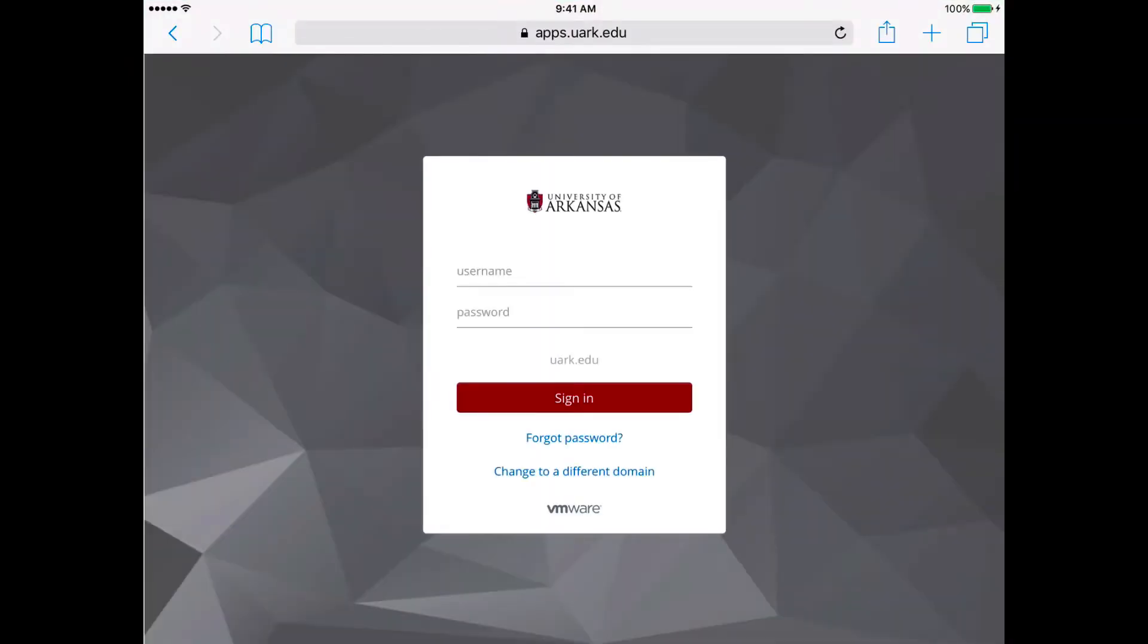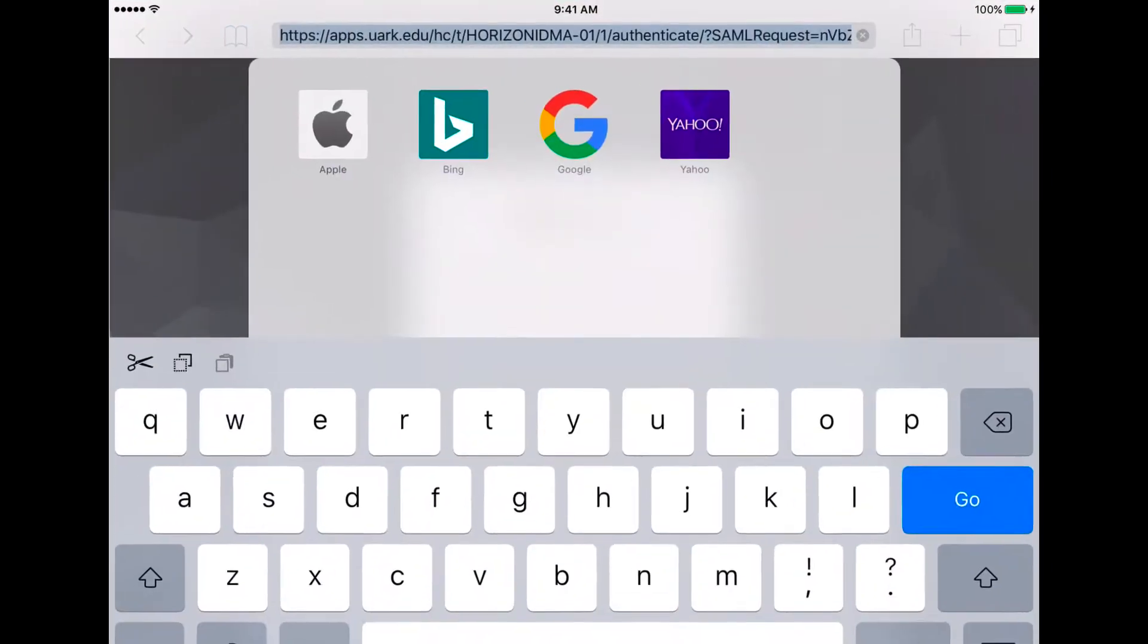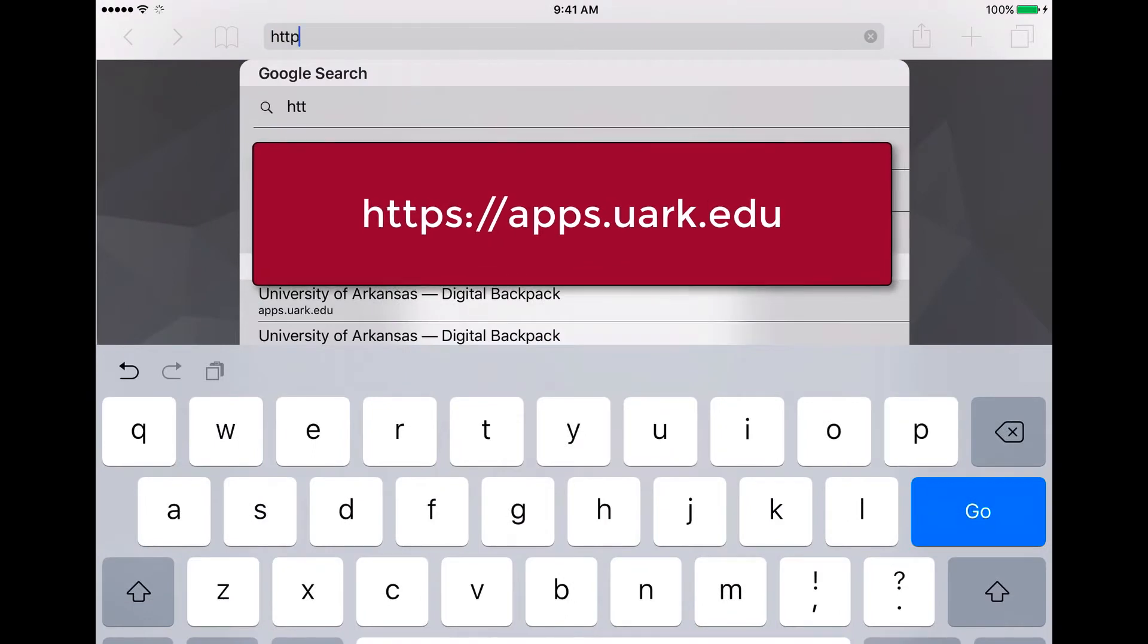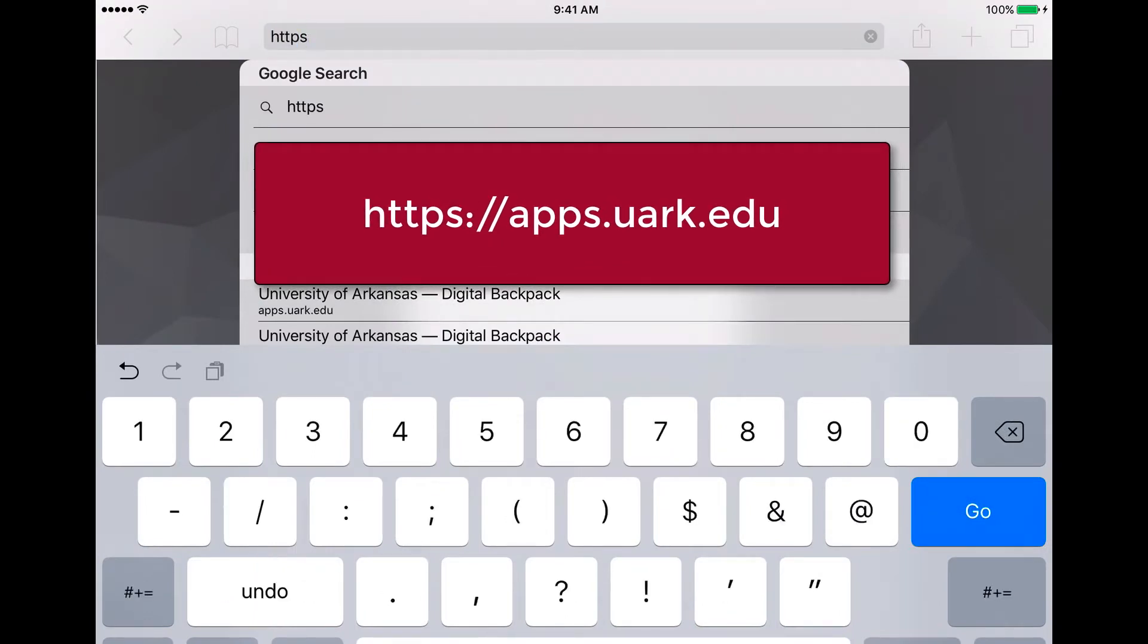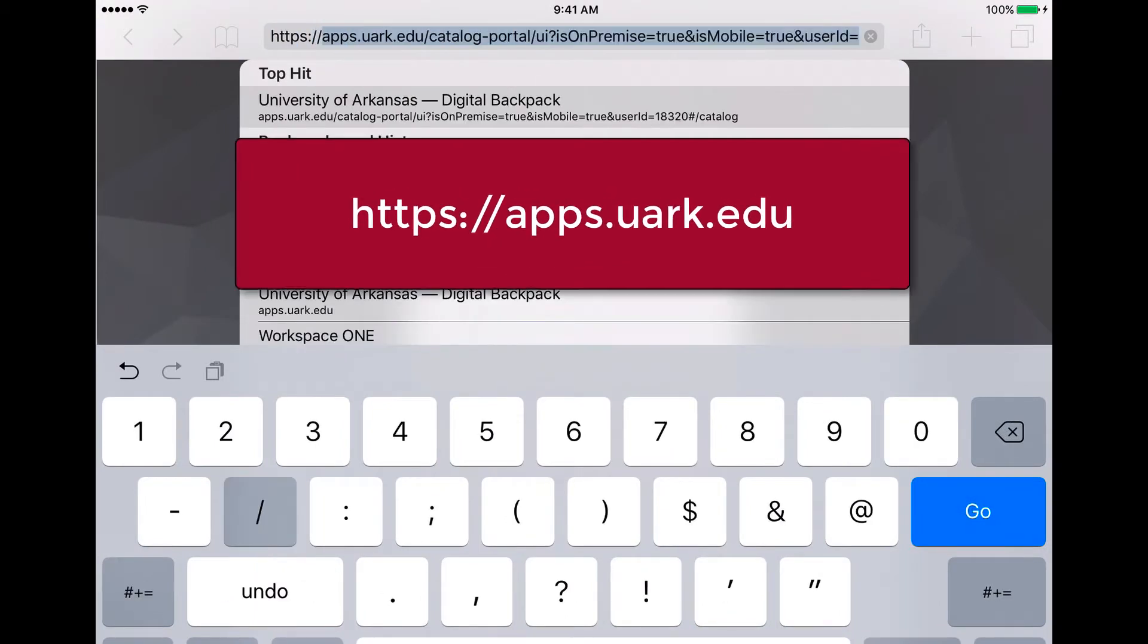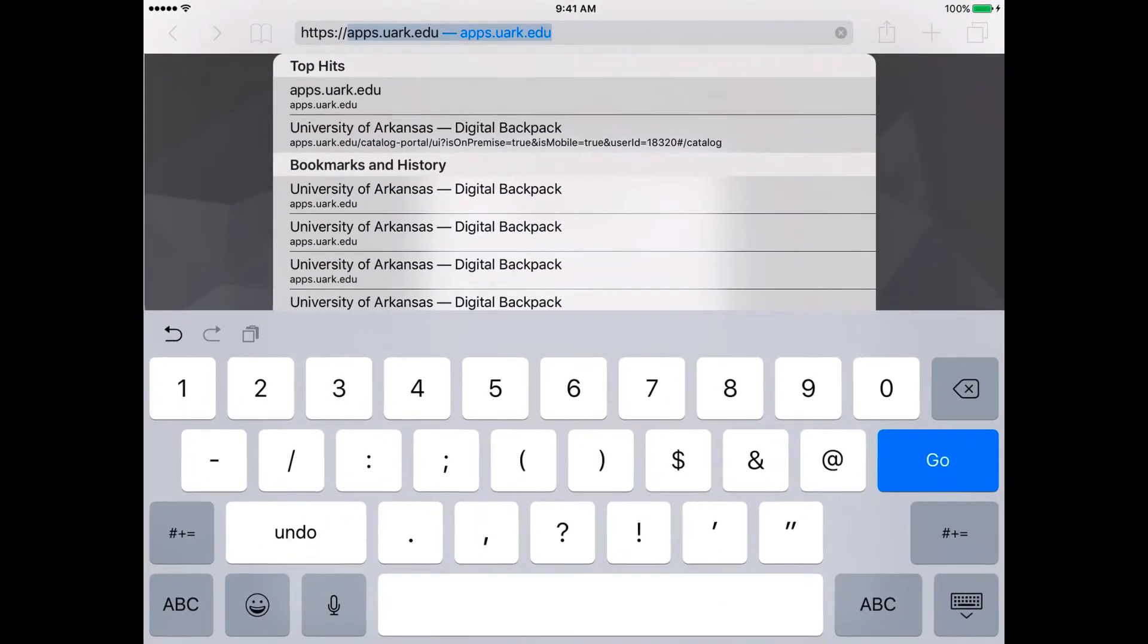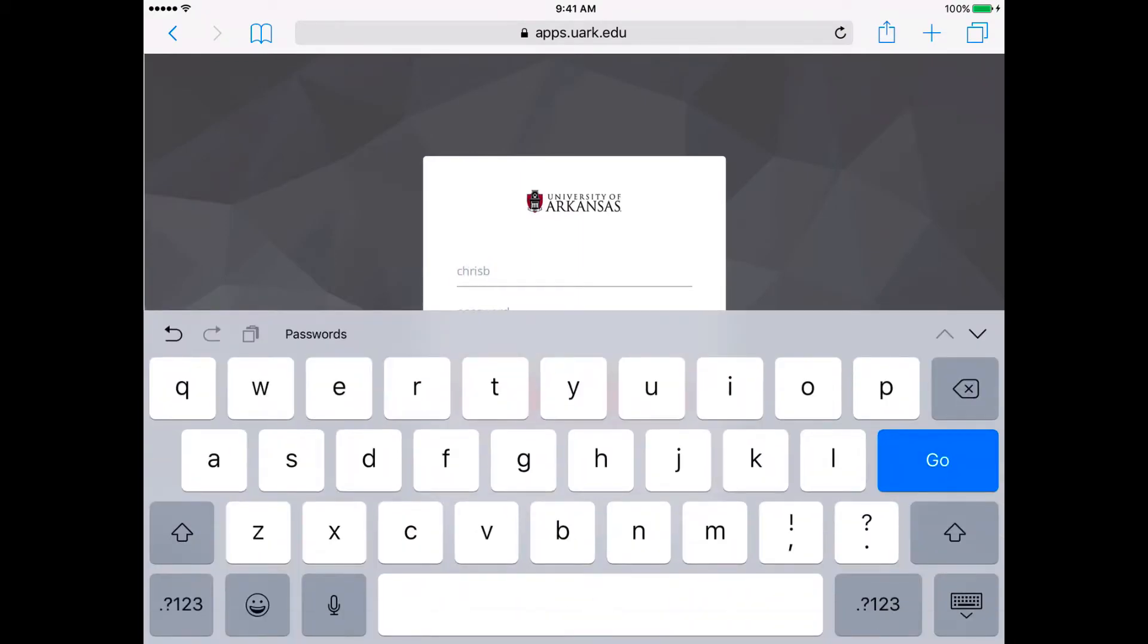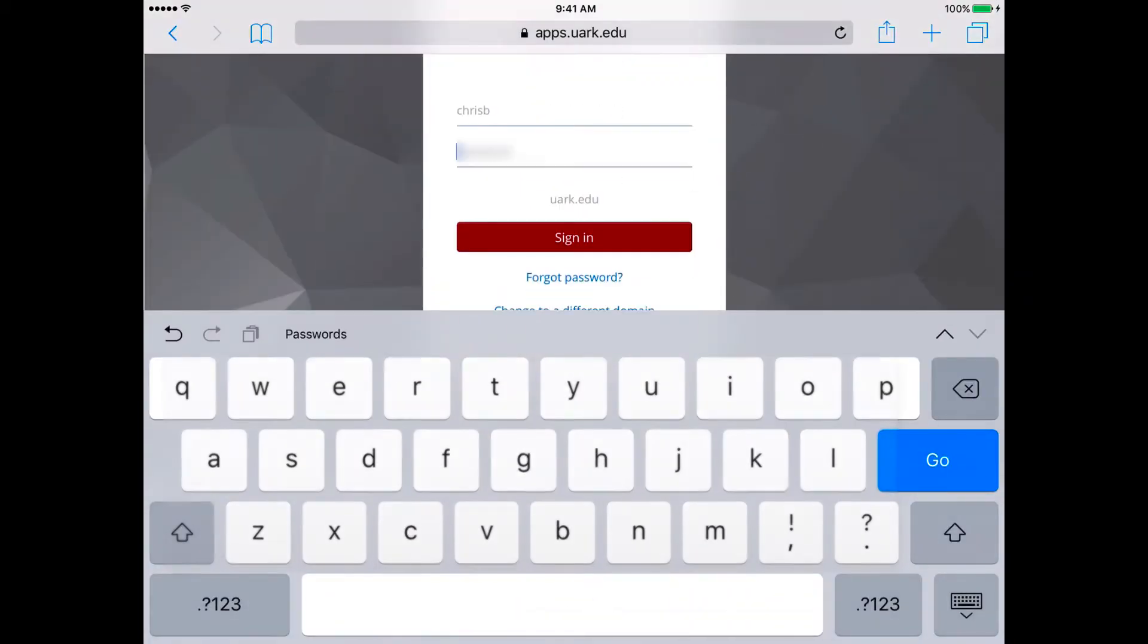After it downloads and installs, open a web browser and visit https://apps.uark.edu. Enter your UARC account and log in.